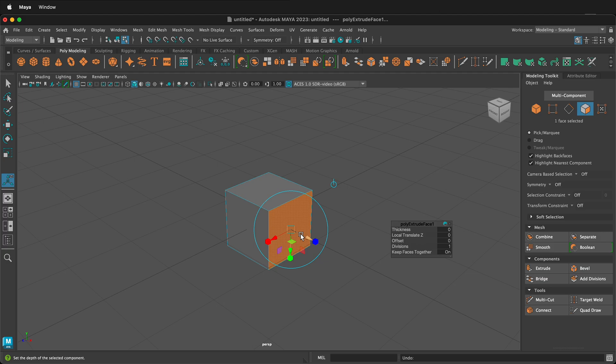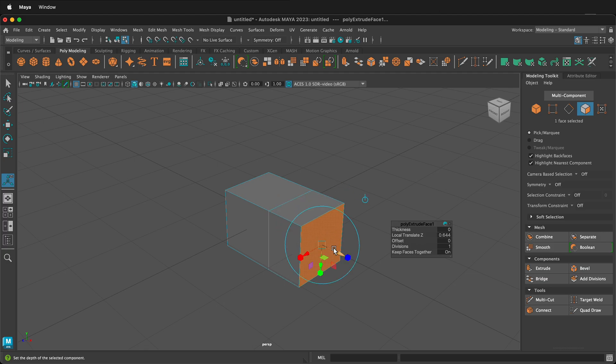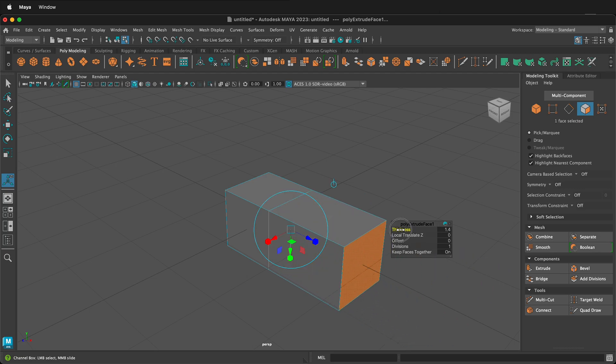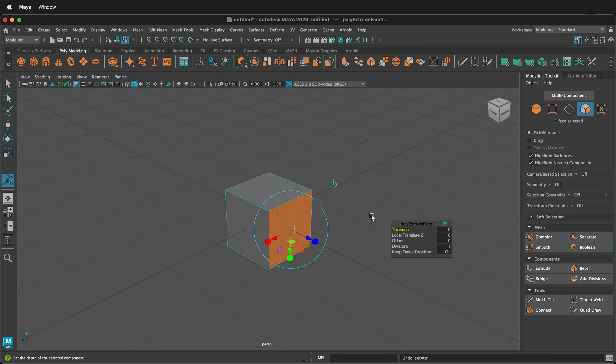and I can locally translate it out Z. This works fine on a simple face and if I undo that and then I also click on the thickness, it appears to be very similar.